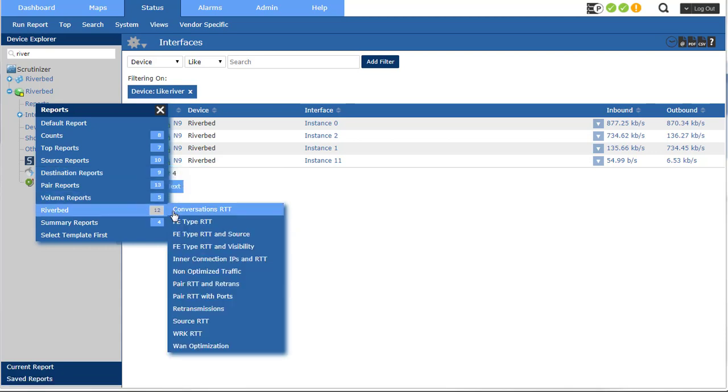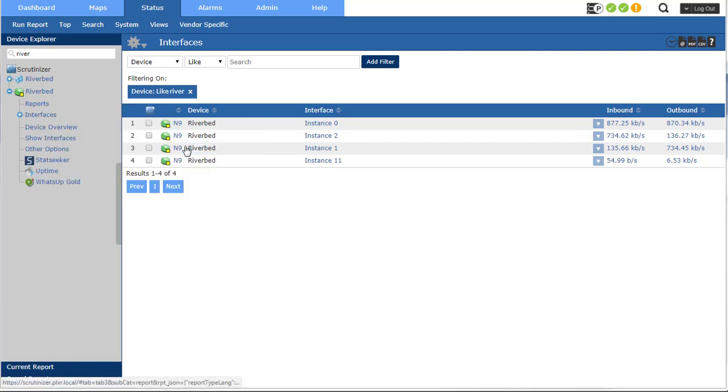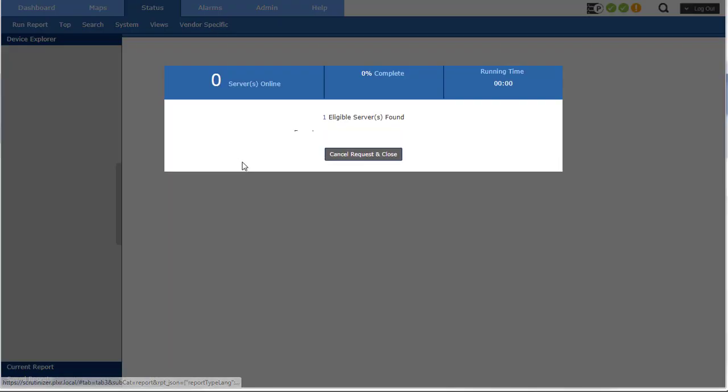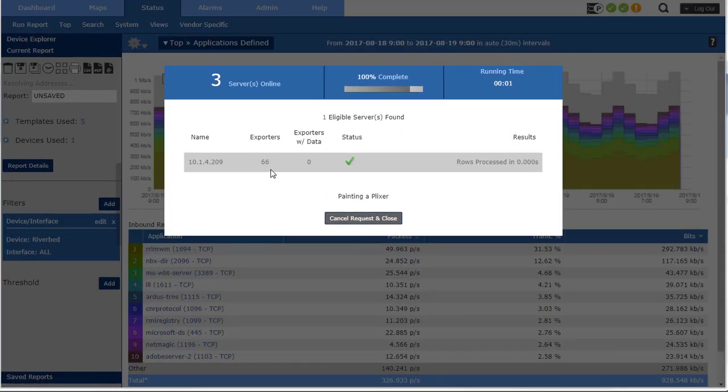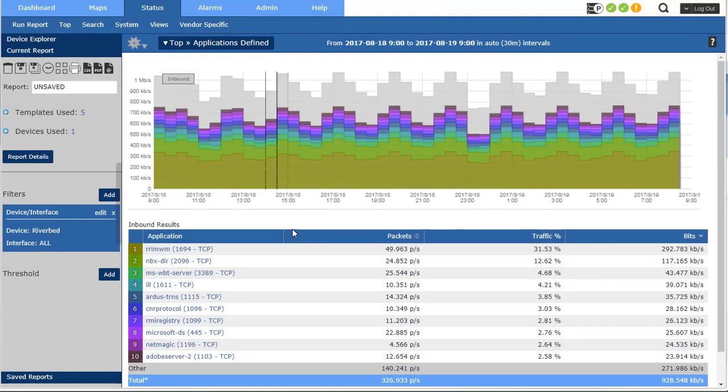There's all your Riverbed reports. Before I show you those, let's go ahead and take a look at the applications that the Riverbed appliance is seeing.